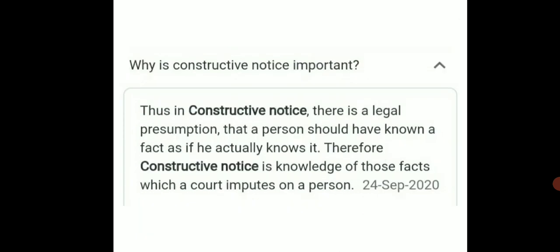यह important क्यों है इसके बारे में बात करते हैं। जो भी कोई claim लेना या देना है — जिस भी party पर हम बात कर रहे हैं — उसको यह presume करके चलिए कि already notice हो चुका है।